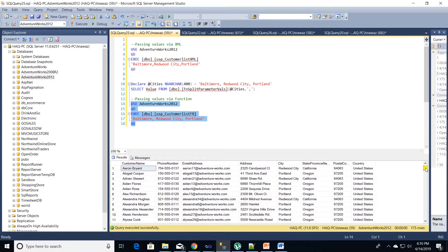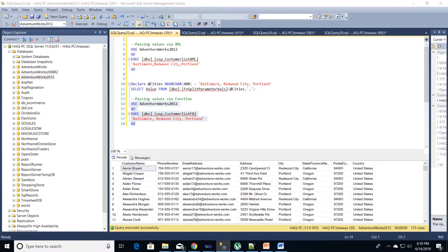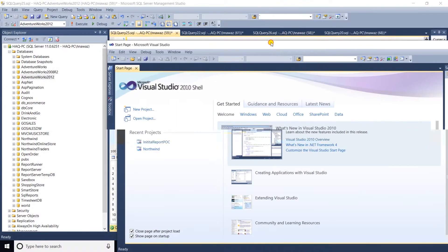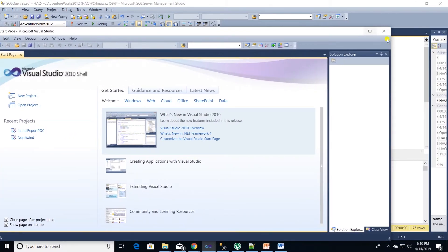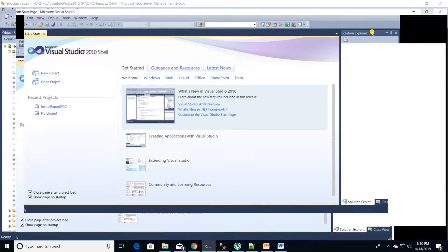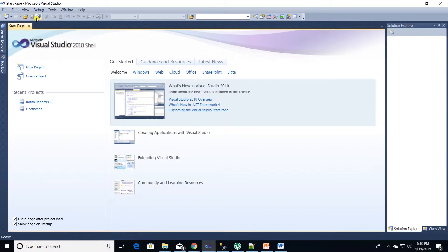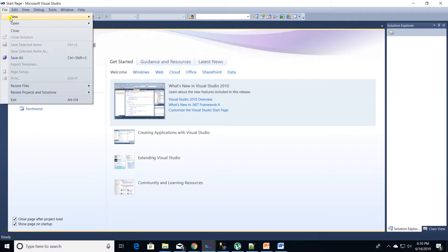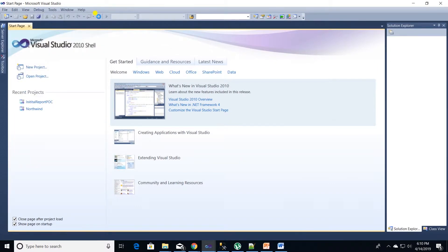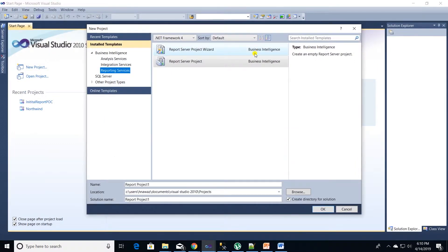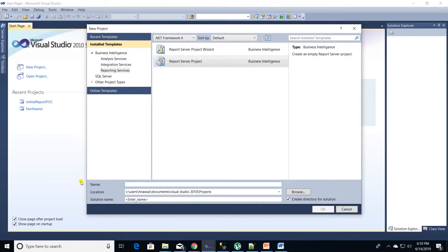Now off to Visual Studio where we will create an SSRS report that will use this proc. Let's create a new project. Make sure to select report server project. I will name this solution store proc multi value demo. Click OK to create the solution.